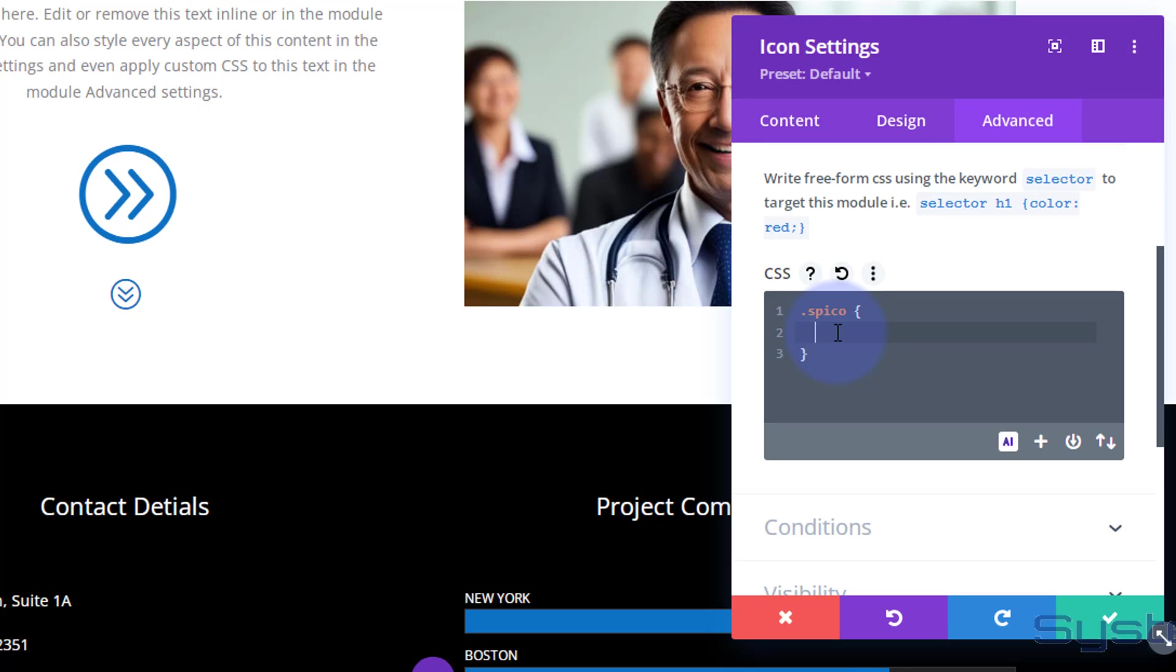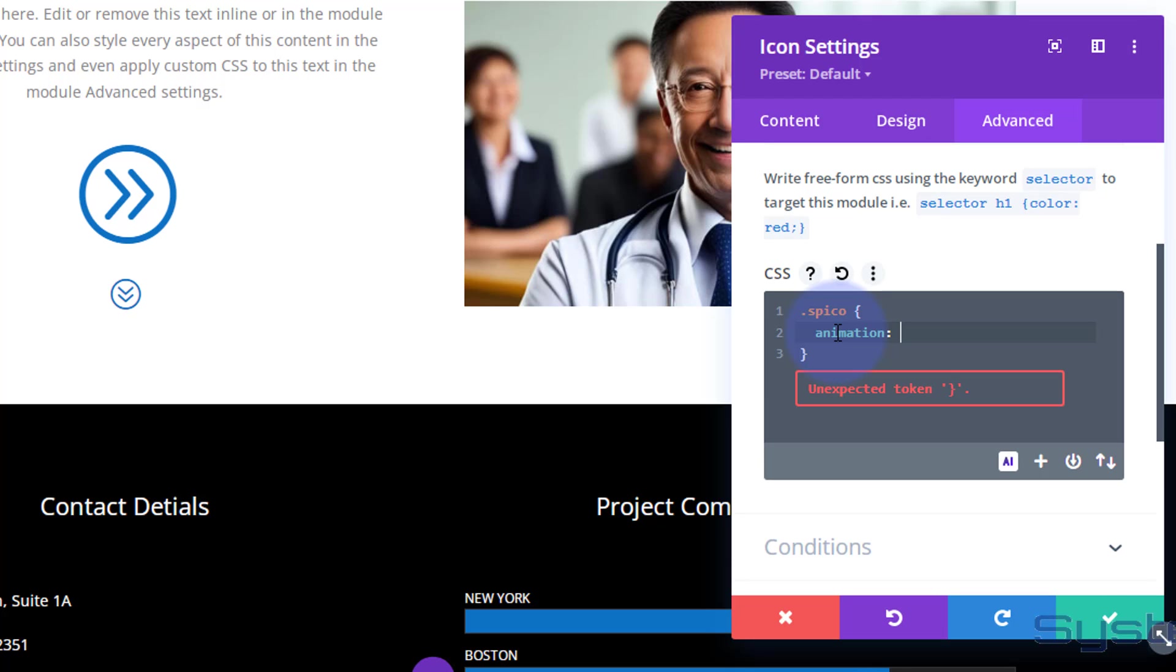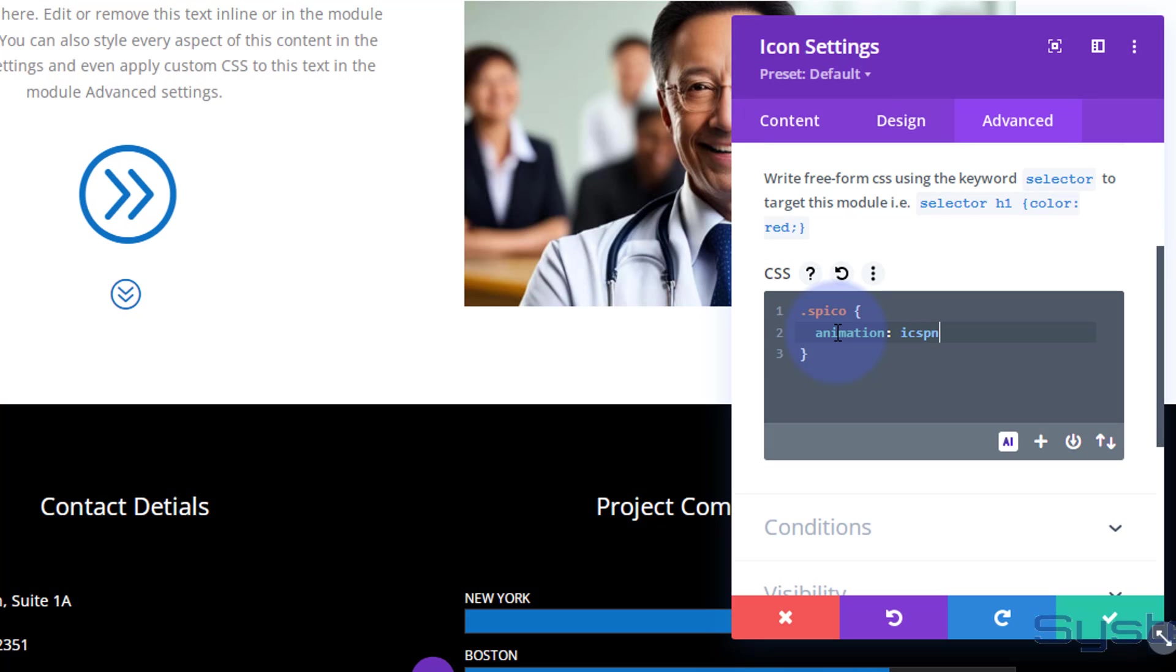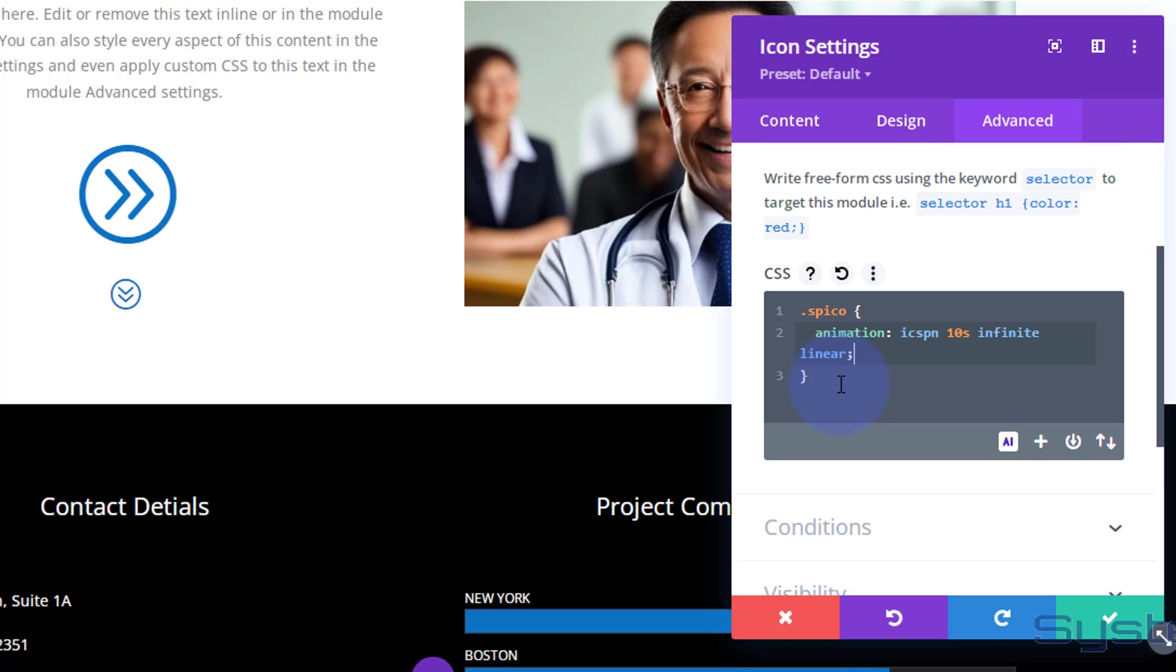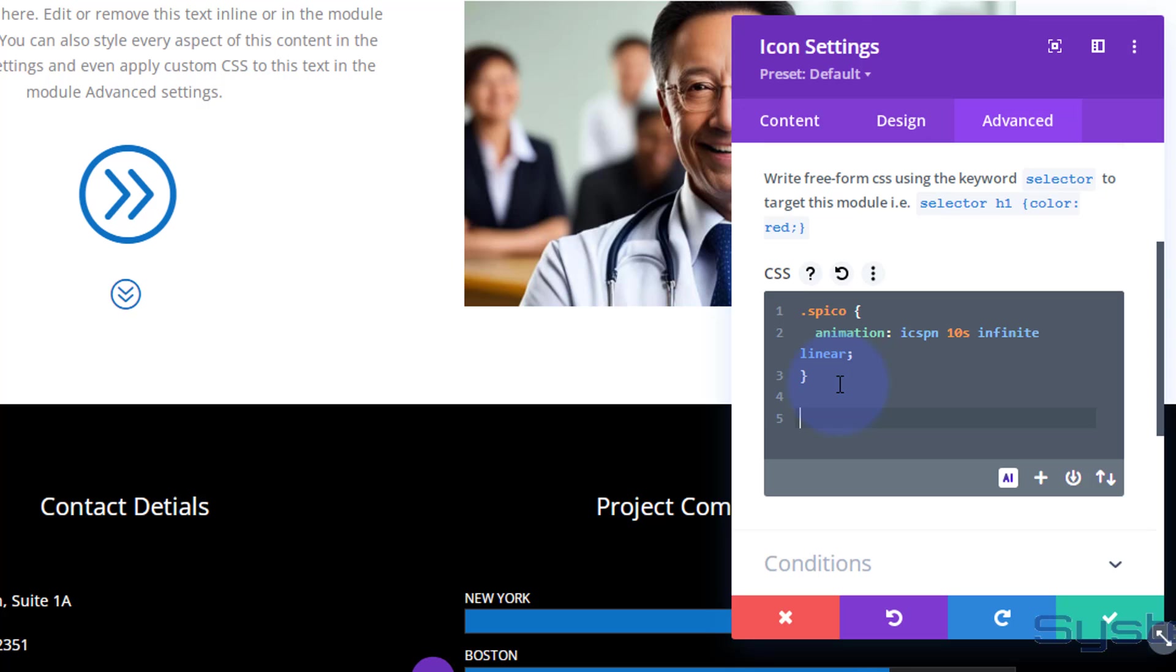I want it to be an animation, so I'm going to say 'animation', then we've got to give that animation a name. Again, this wants to be unique. I'm going to call mine 'icspn', shorthand for icon spin if you like. I want my animation to last for 10 seconds, and obviously you can adjust this for your taste. I want it to be infinite so it doesn't stop, and I also want it to be linear so it's nice and smooth.